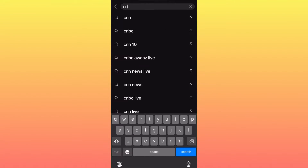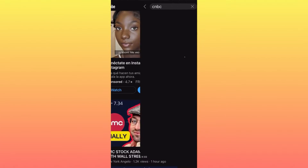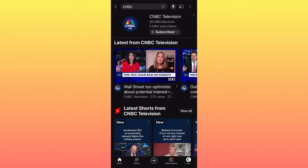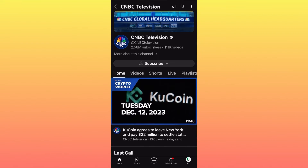For this example, we're going to use CNBC. You're going to click on the account that you don't want to see your content, or you don't want looking into your content ideas, production quality, or your ideas. You want to go on the three dots on the top right corner.